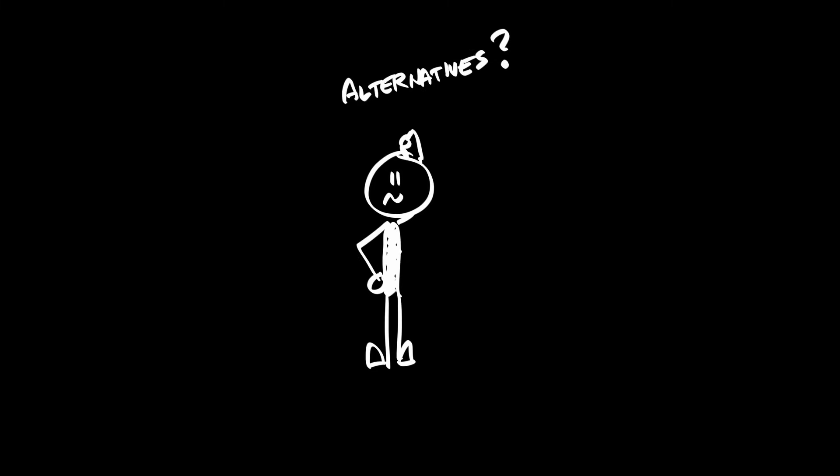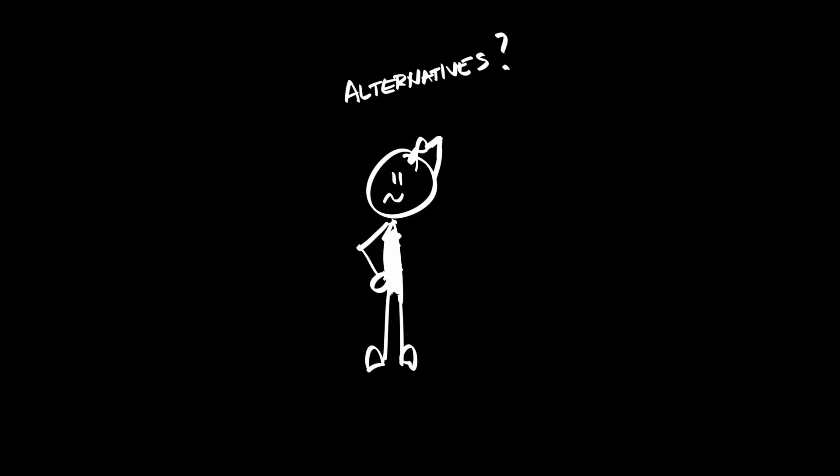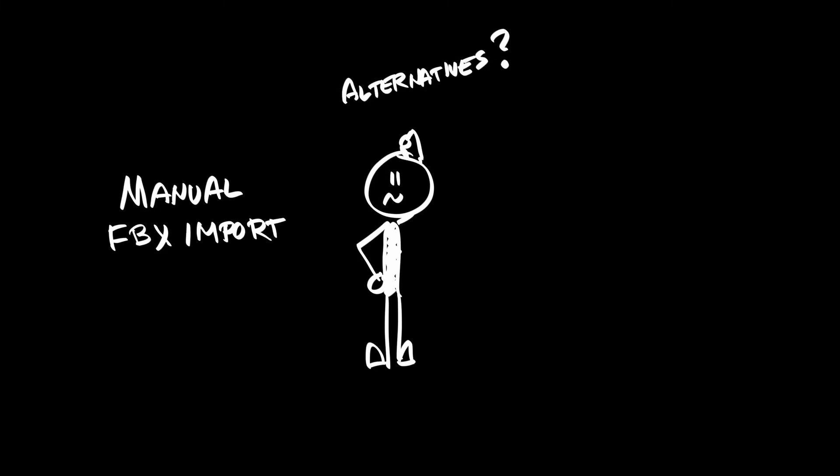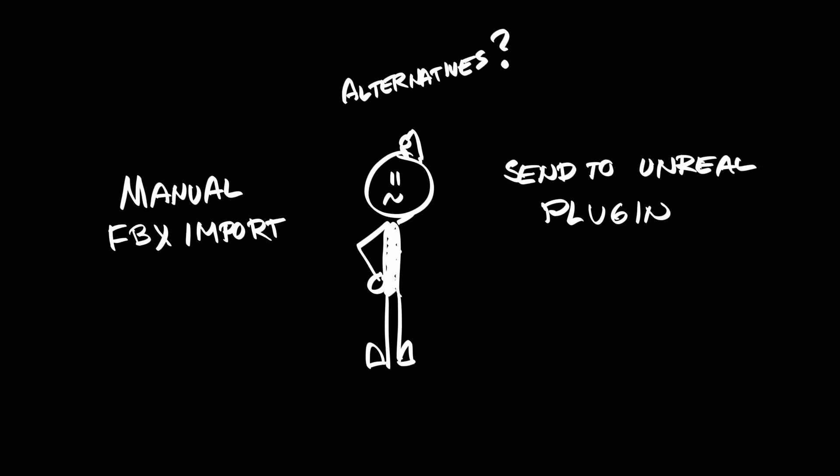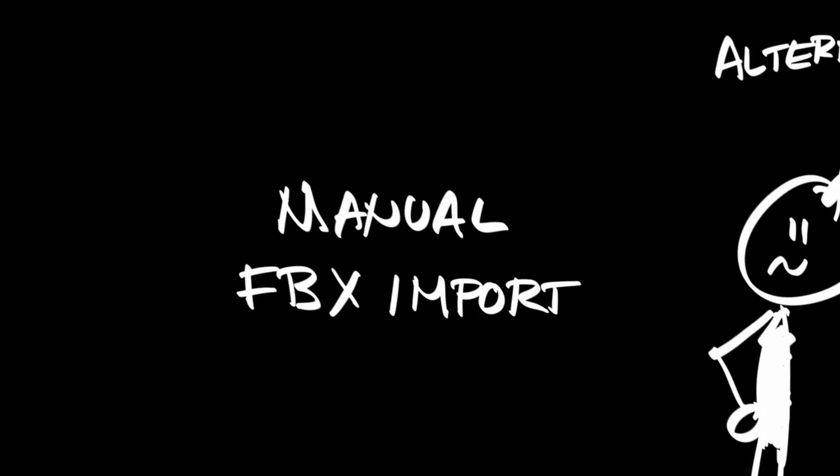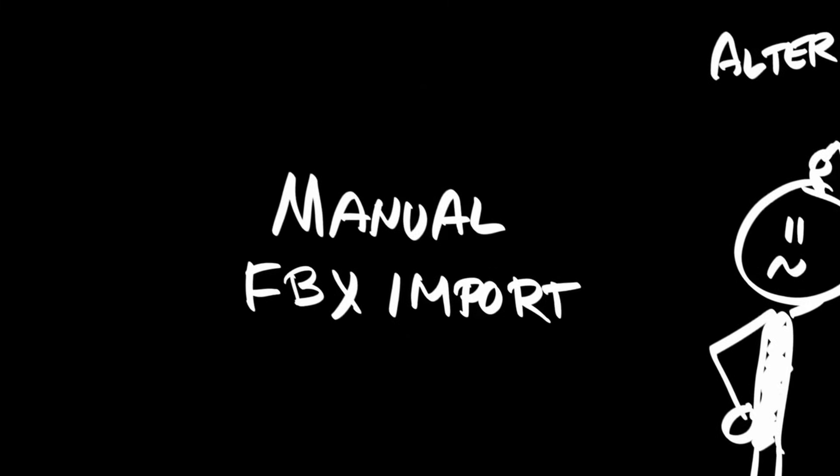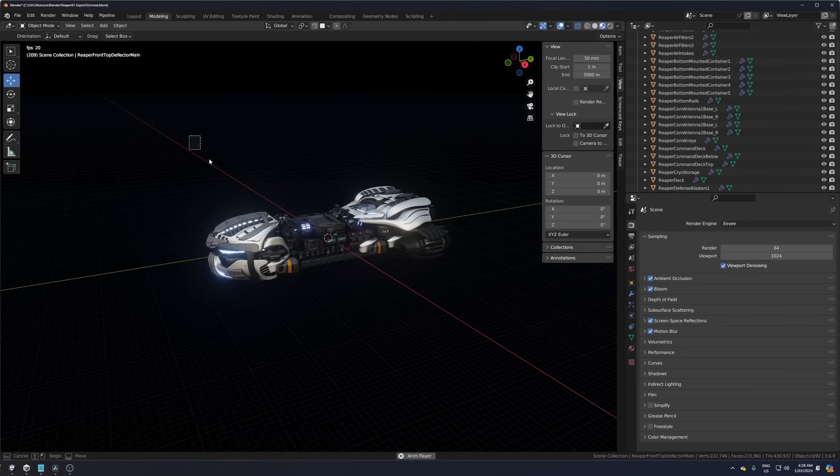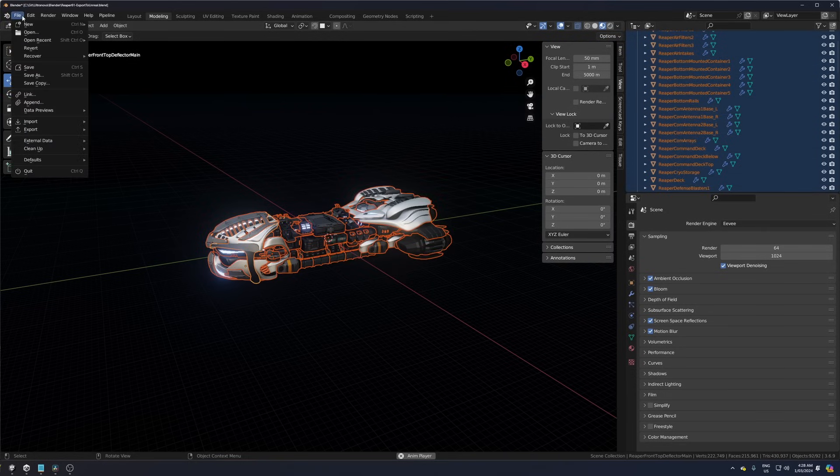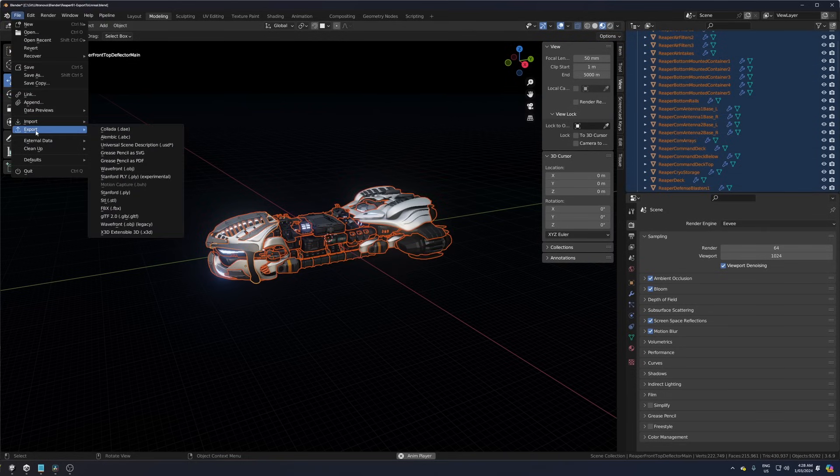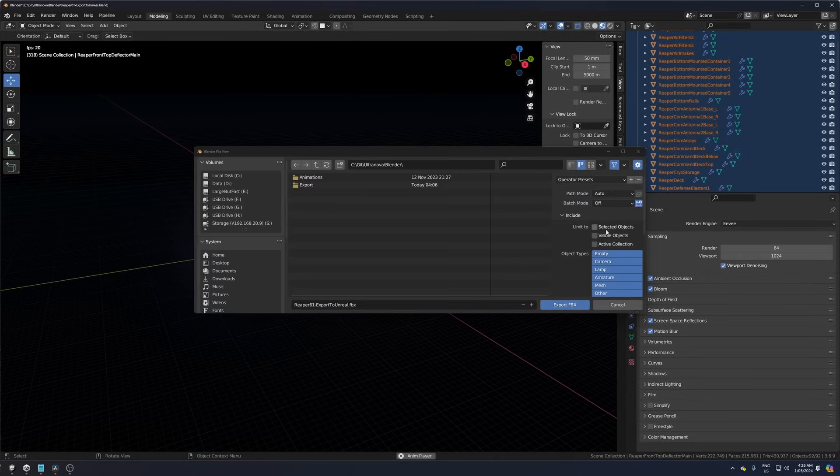So what are the alternatives then? Manual FBX import or using the Send to Unreal plugin? Let's start with a manual FBX import. To export the FBX, select all objects and go to File, Export FBX and tick Selected Objects.